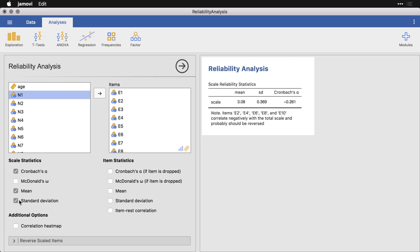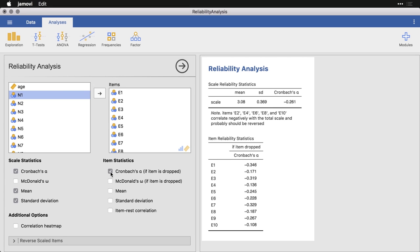I find it really helpful to come over here and do Item Statistics and get the Cronbach's alpha if the item is dropped. So we've got 10 items in this scale. What it's going to do on each of these is: Well, if you got rid of that one and kept the other nine, what would it be? And you see it bounces around, but it's always negative.